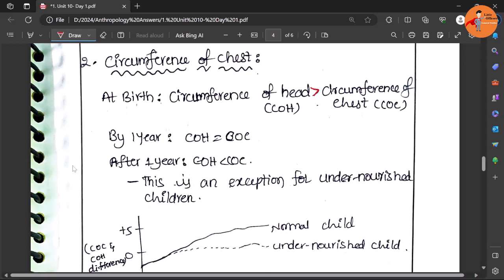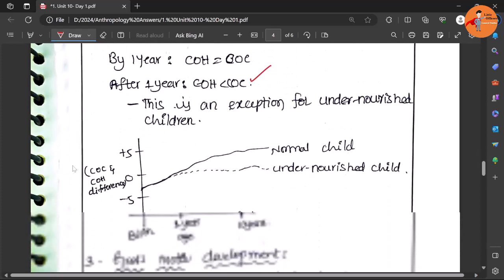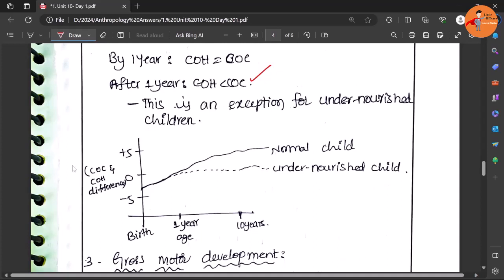Then later by the time of one year it is equal, and by the time of one year the circumference of the chest takes over - it becomes bigger than the head. So that also indicates the growth.